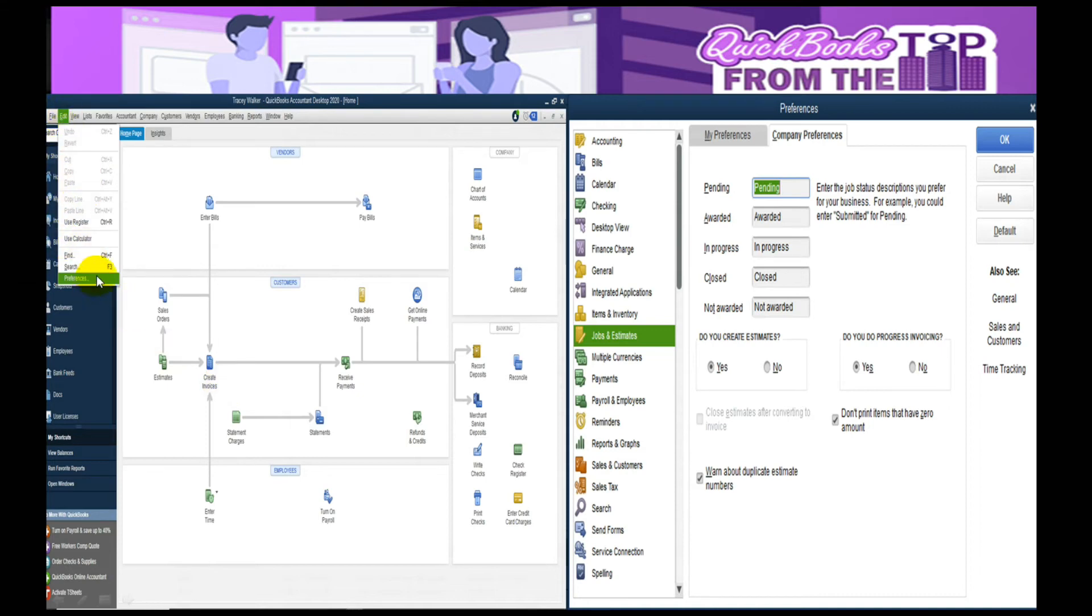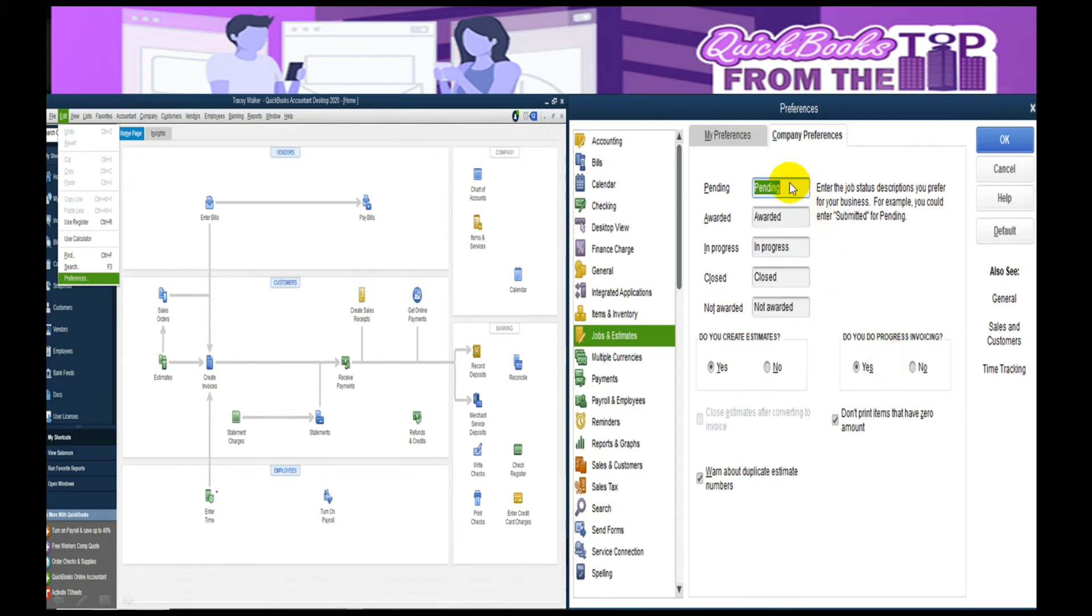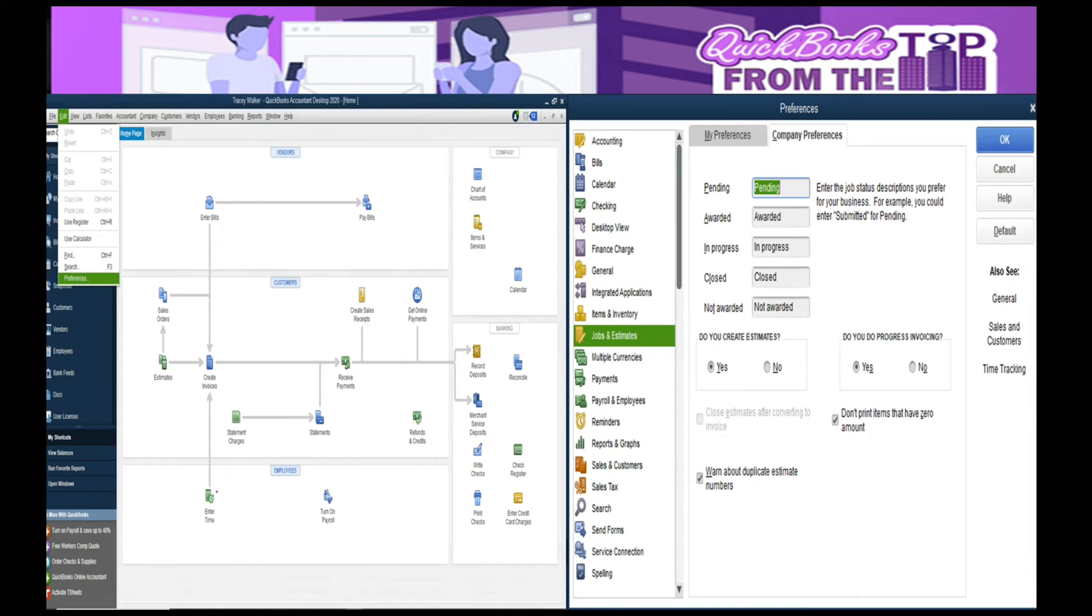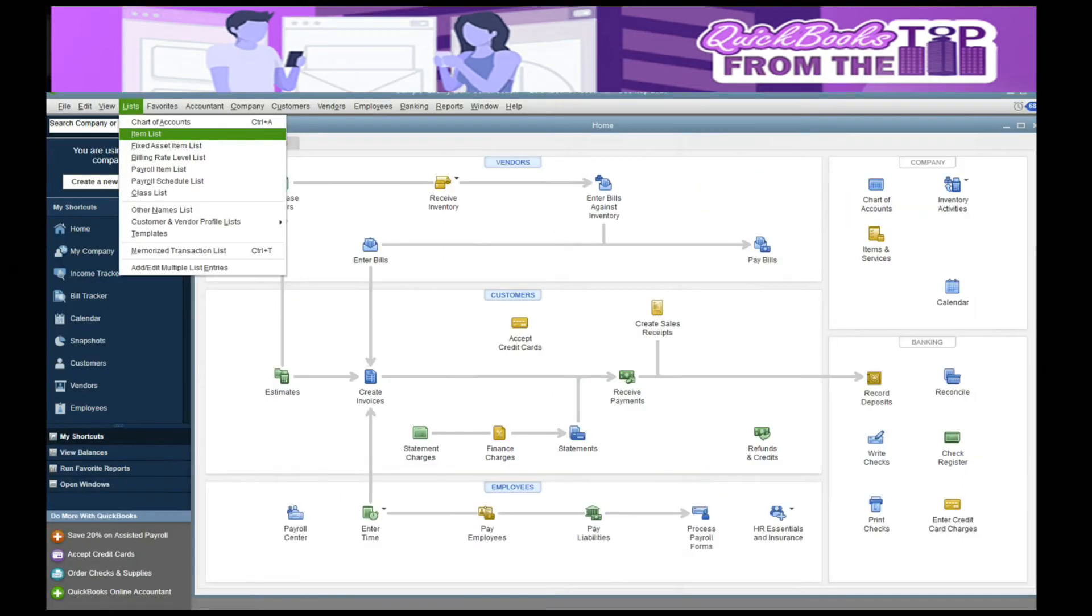The next thing we're going to look at is how everything works together. You want to make sure as you go to Edit and select Preferences that you turn on your Jobs and Estimates. Are you using estimates? Are you using progress billing? Then you can set up inside of the job if it's pending, awarded, in progress. This is kind of a time management on the different projects. You can change at any time. Once it's closed, we change it to closed, and we can even keep track of jobs we didn't get.